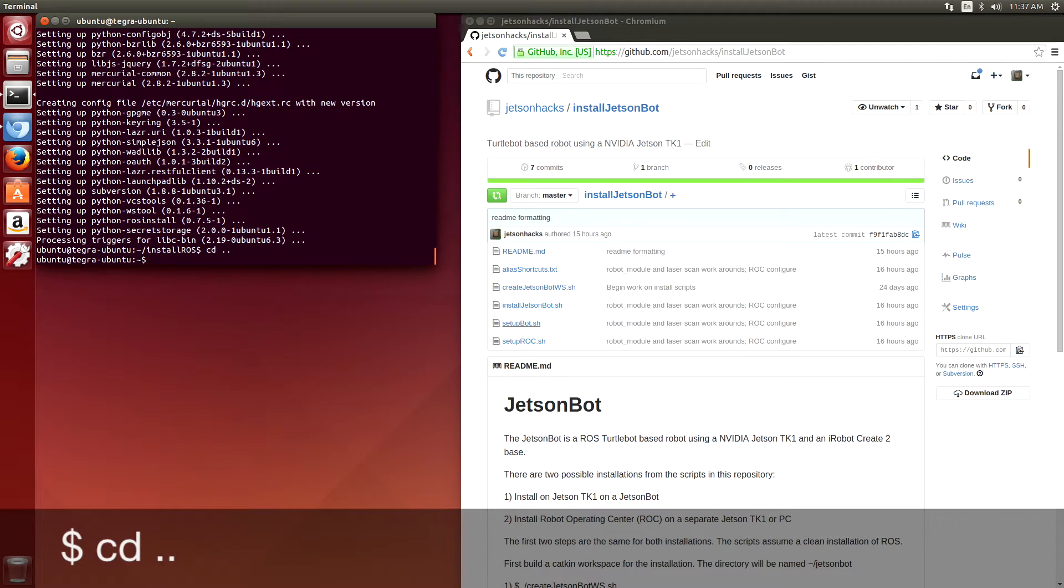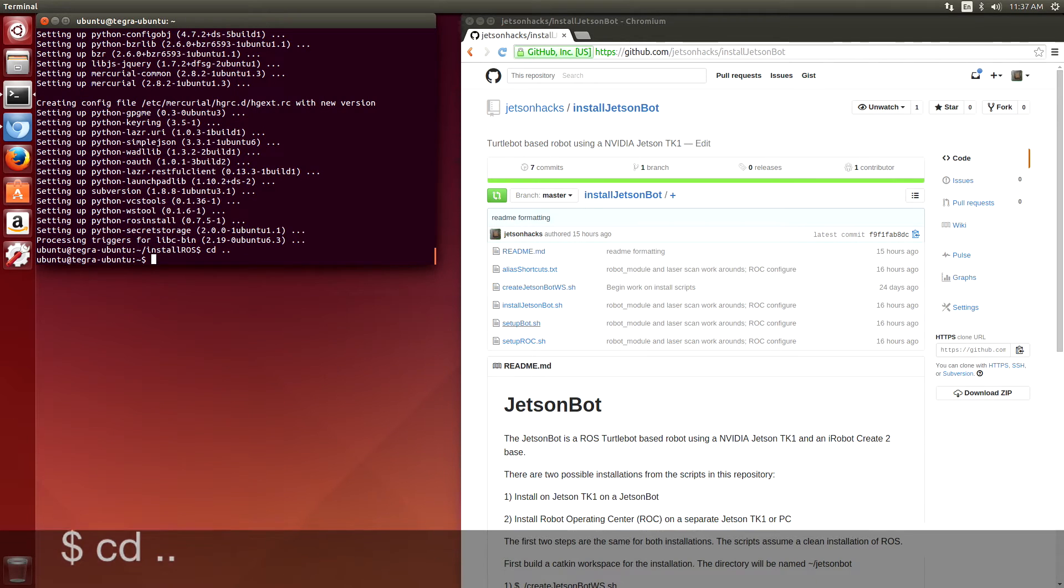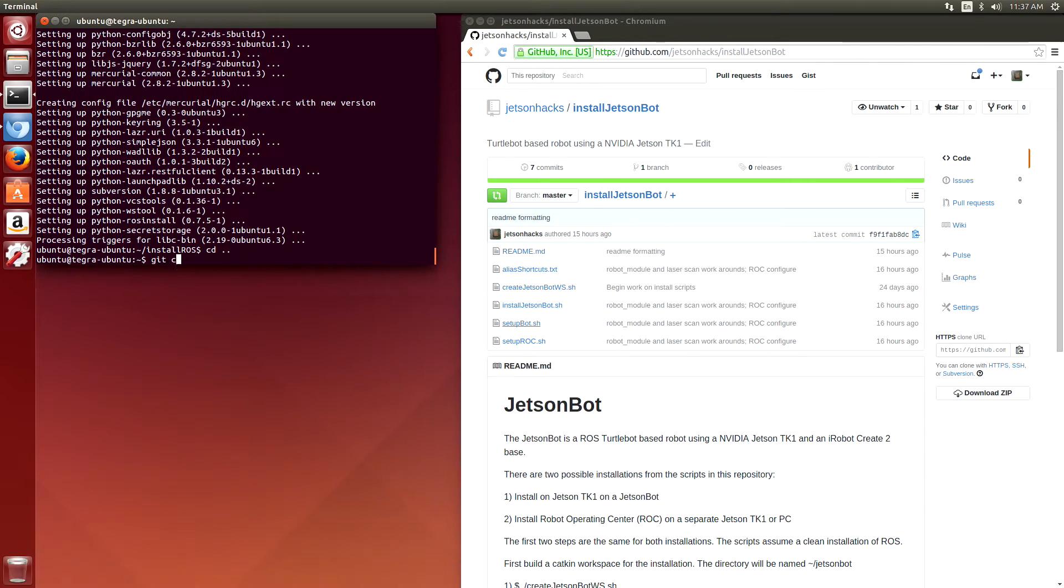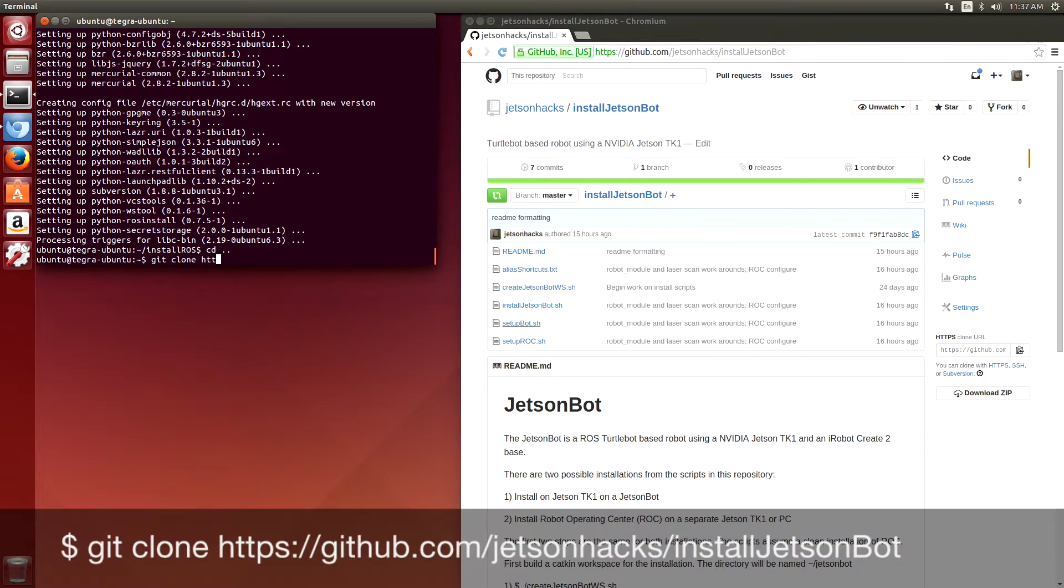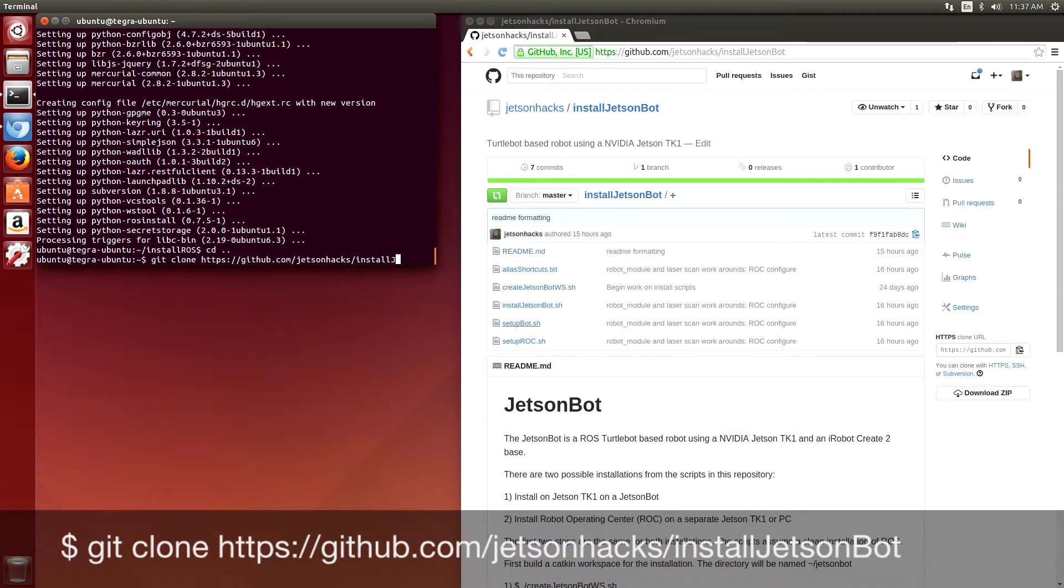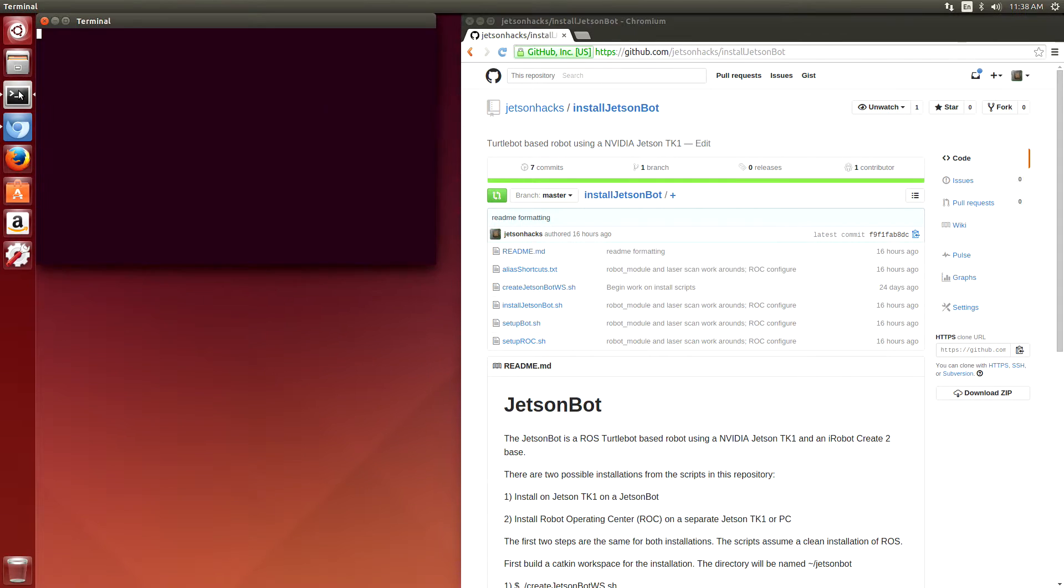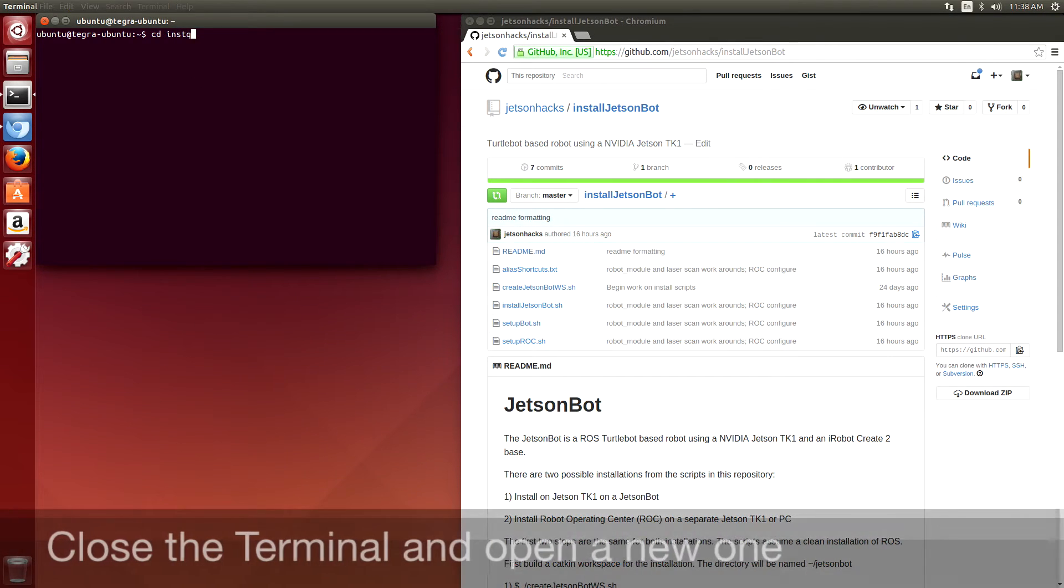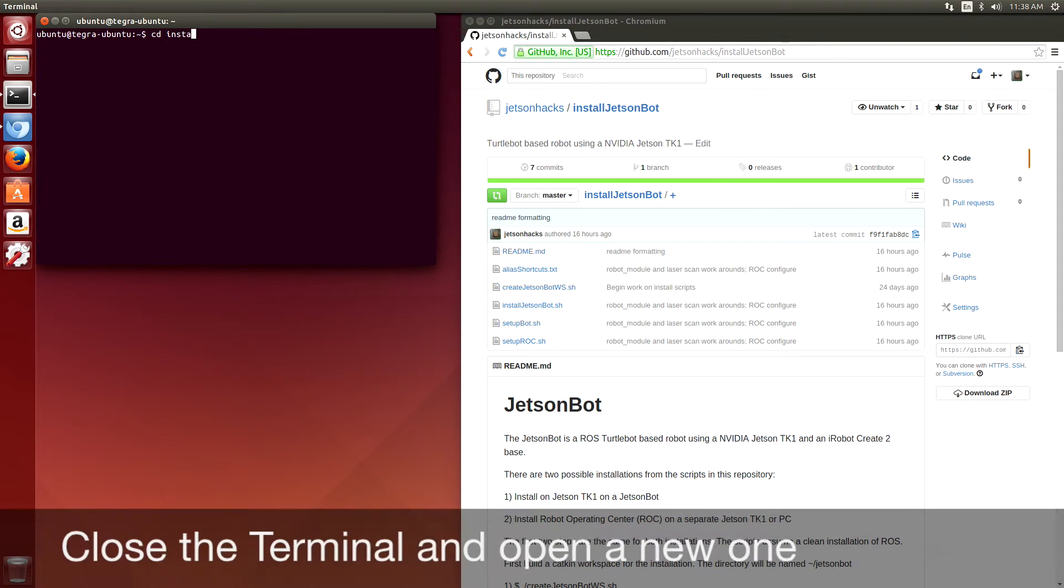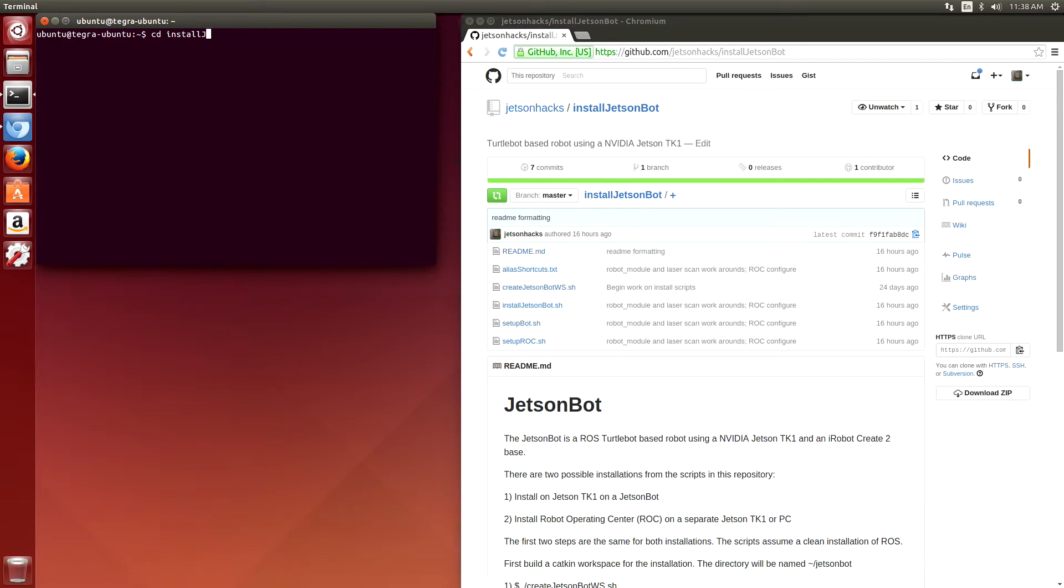After installing ROS, we're going to install the JetsonBot software. The JetsonBot software is the same on both the robot and the ROC. The configuration is a little bit different at the end.